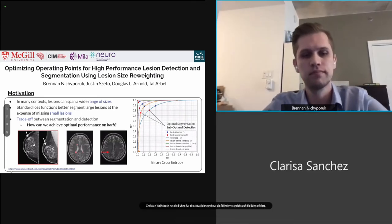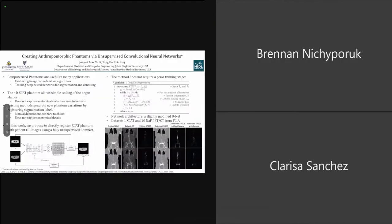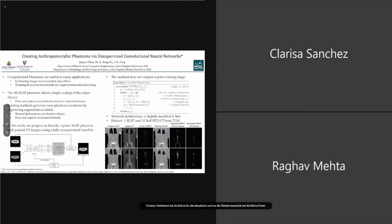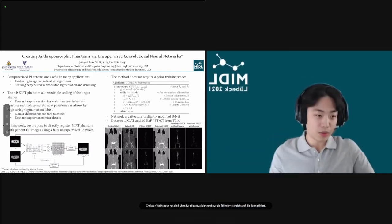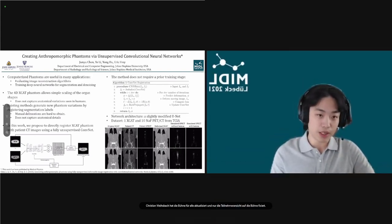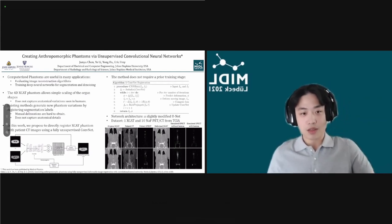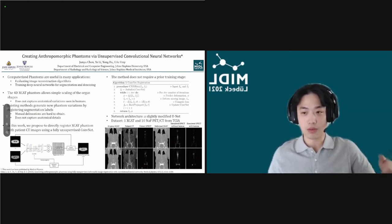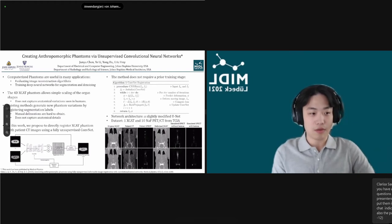Thank you, Brennan. The next presenter is Junio Shen. I'm John Yuchen from Johns Hopkins University, and I'm happy to present my work on creating phantom variations with unsupervised convolutional neural networks. Computerized phantoms are useful in many medical image applications, including evaluating image reconstruction or processing algorithms and training deep neural networks for image analysis tasks.